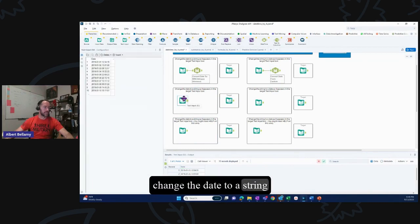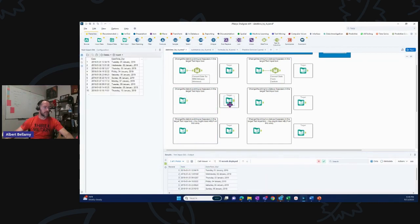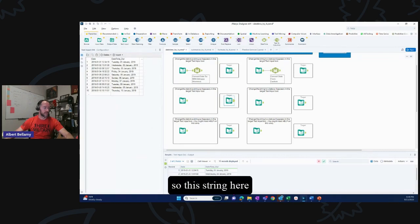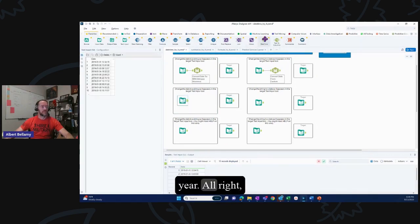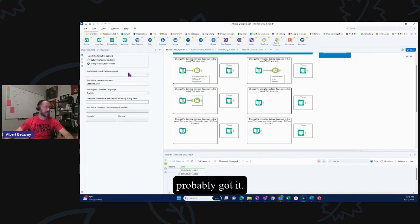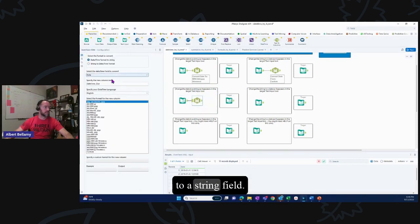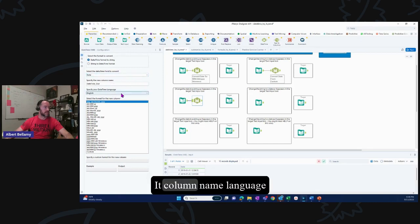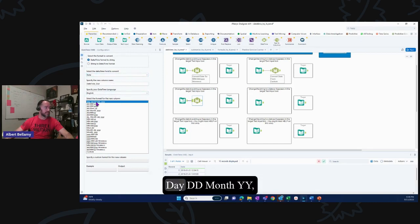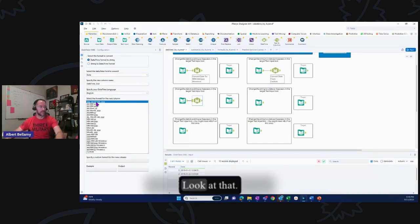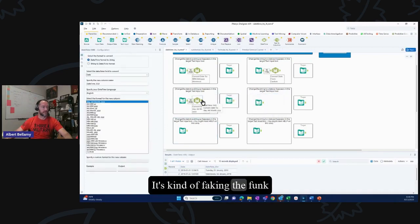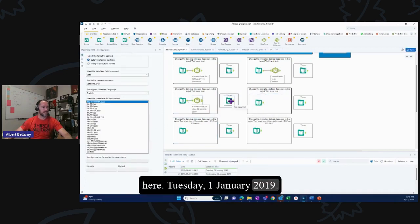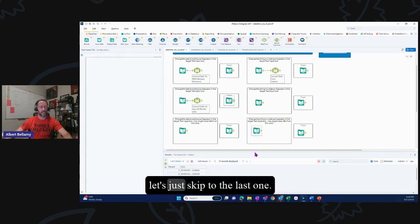Third triad: change the date to a string as it appears — day fully spelled out, DD, month fully spelled out, four-digit year. We're going datetime to string, modifying the column name and setting the language. The format with day, DD, month, yyyy comes right up. 'Tuesday 01 January 2019' — that looks like the target. You can figure out the remaining ones on your own.